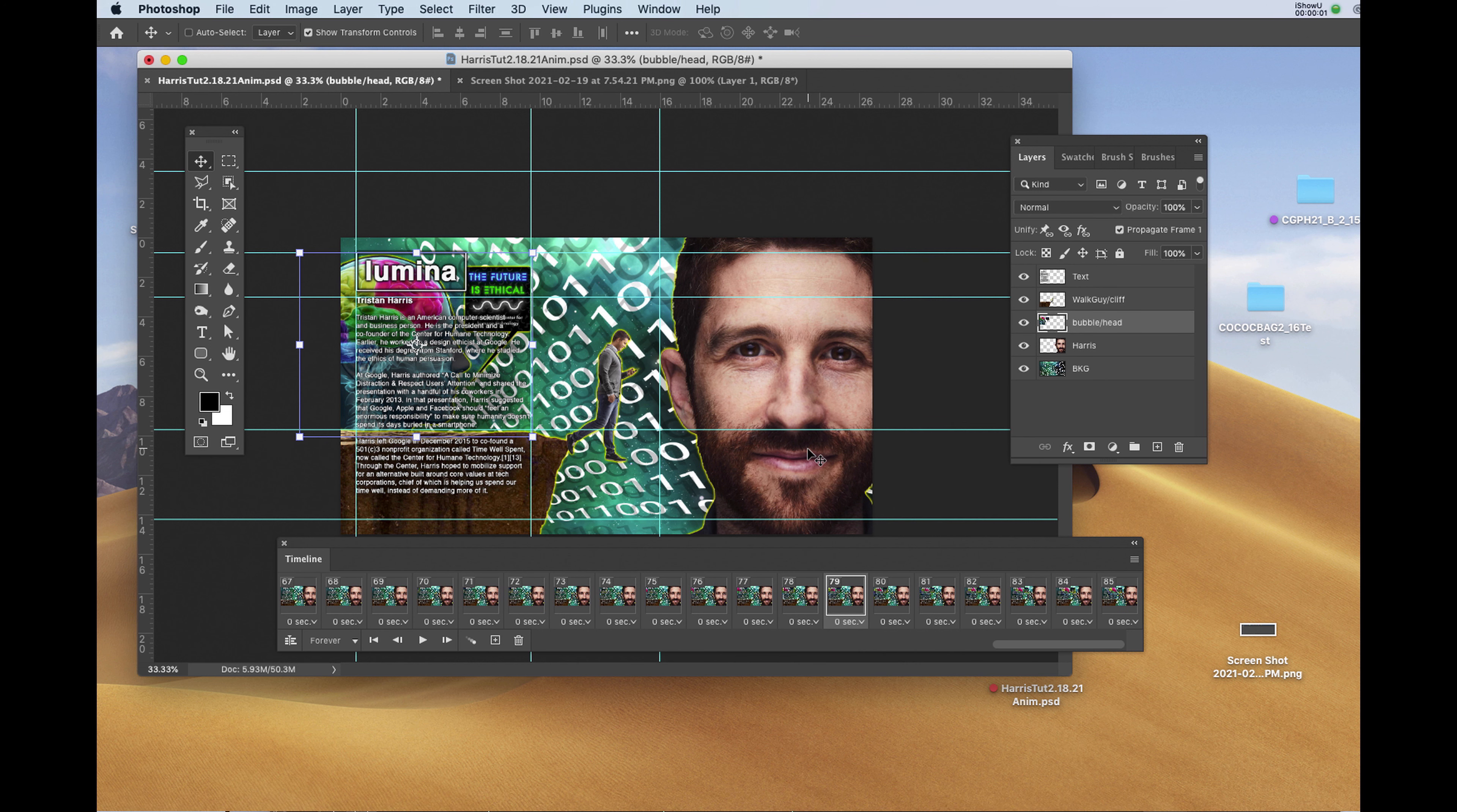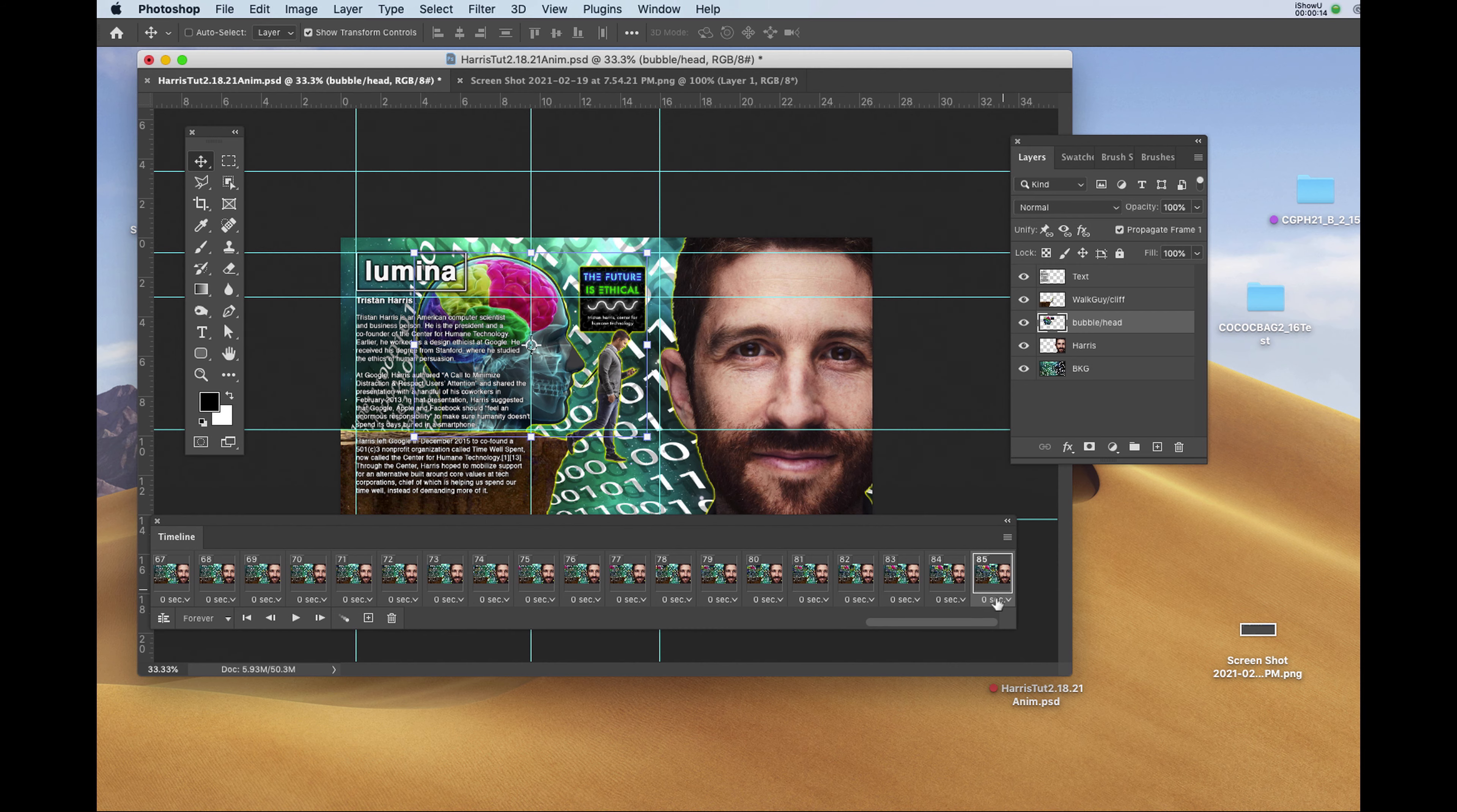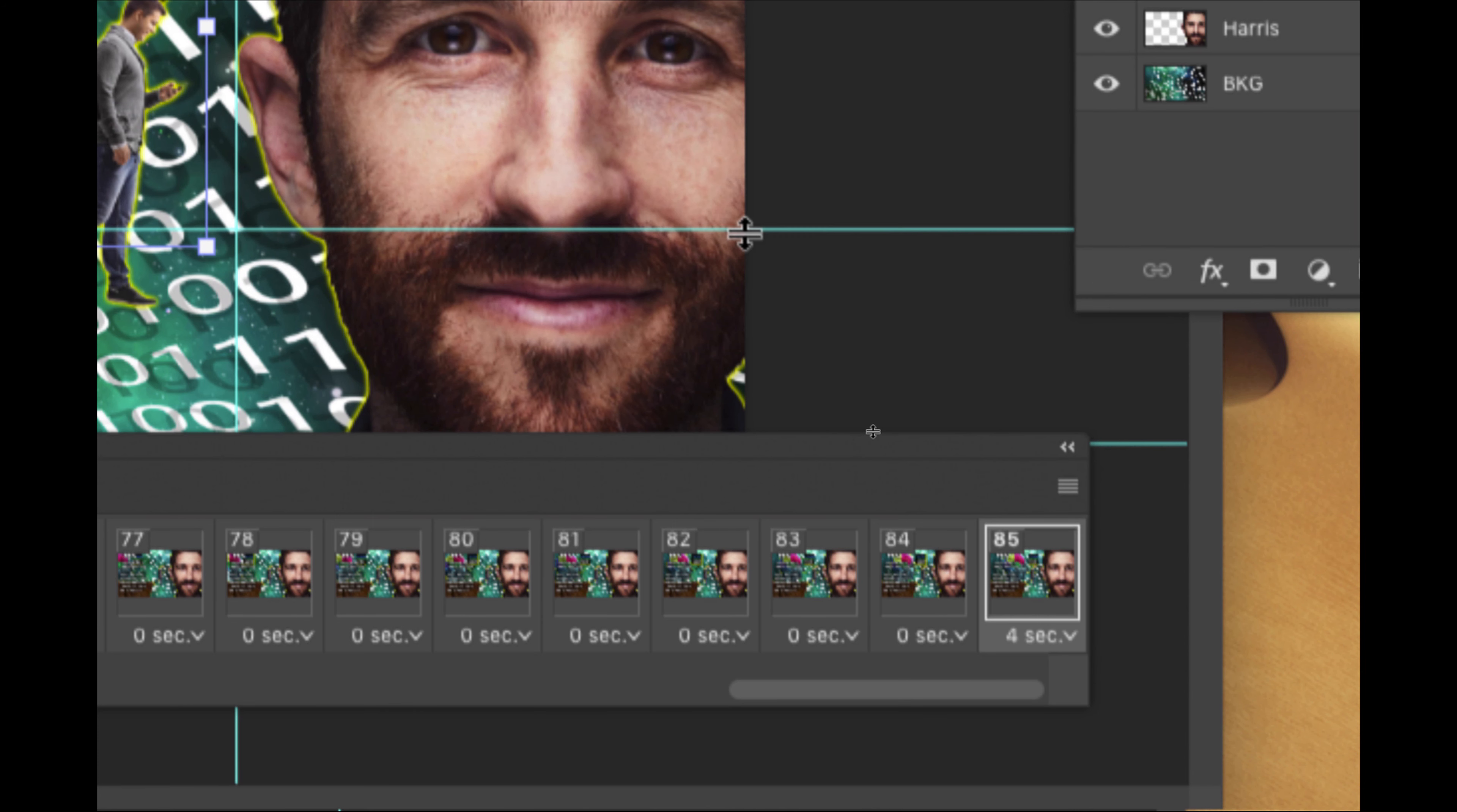Before we generate the final GIF animation, I'm going to go to the very last frame of the animation, which is 85. And at 85, I'm going to change the duration from 0 seconds to 4 seconds. To do so, I'll click on other and I'll put in 4 and hit return.